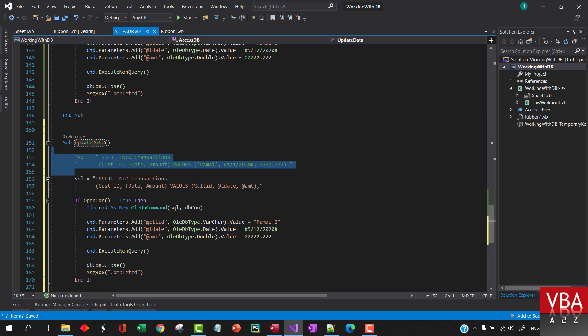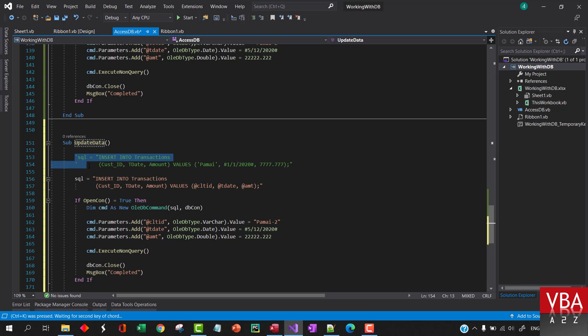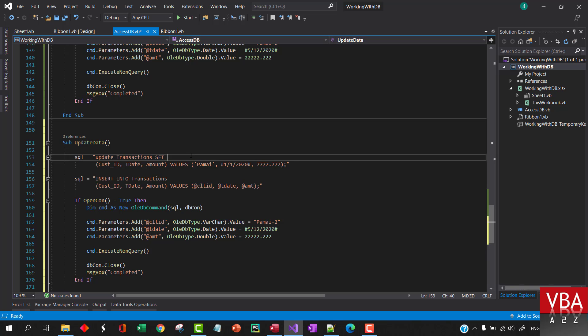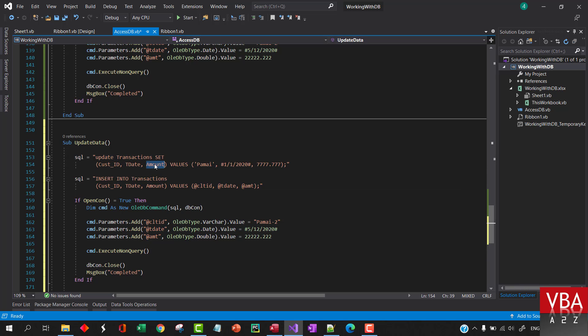We'll use this. We'll say update this table and we'll set, we'll specify set, there will be the field you want to update. Let's say we want to update the amount to let's say 345, something like this.